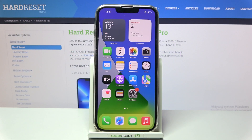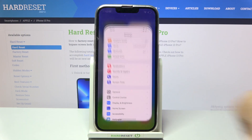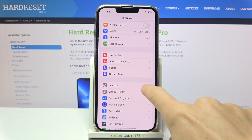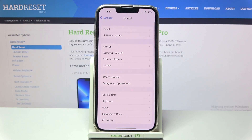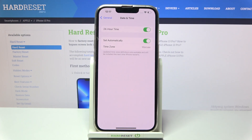In front of me is Apple iPhone 13 Pro, and let me show you how to change the date and time on this device. First, reach Settings, then go to General, and tap Date and Time.